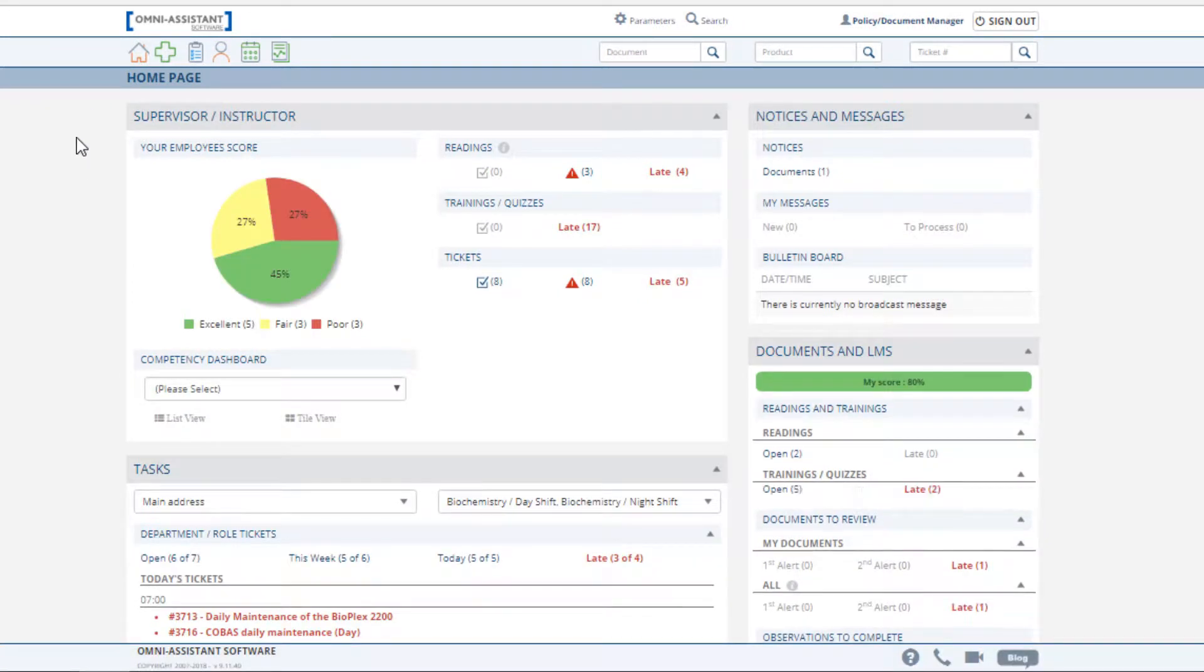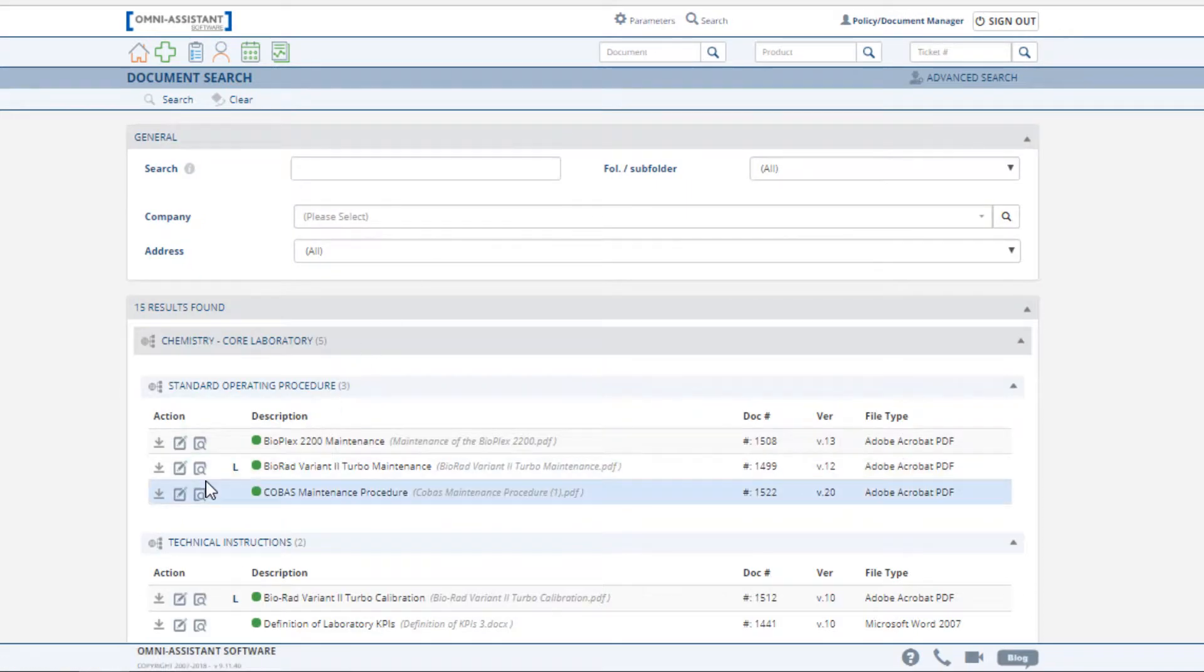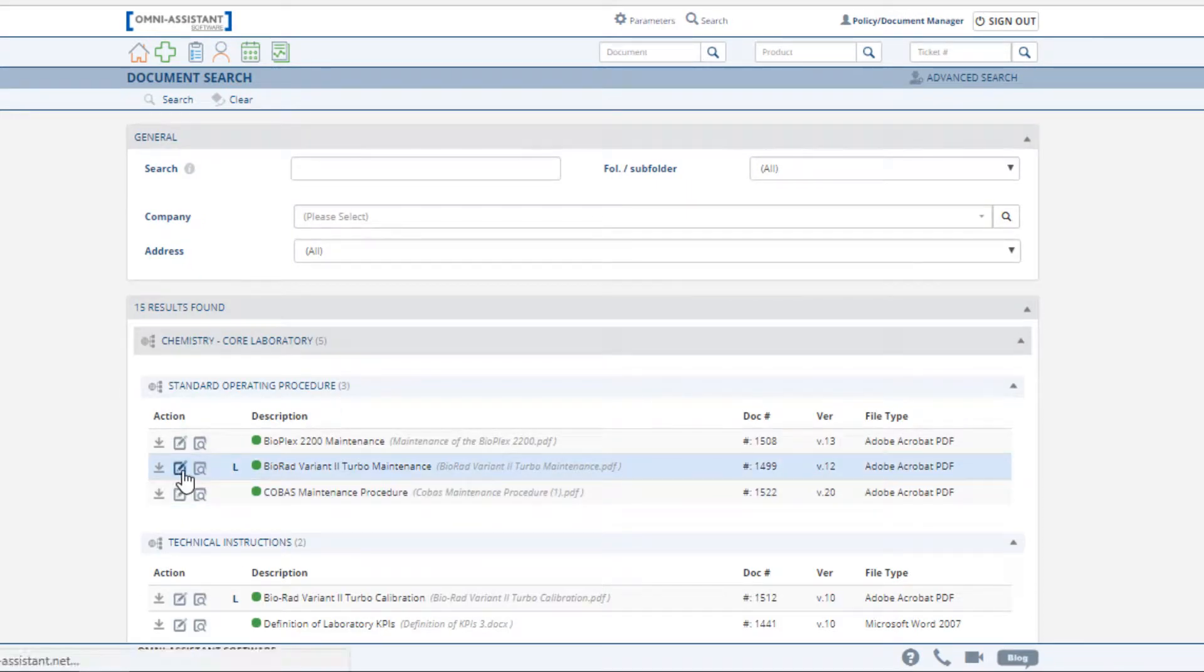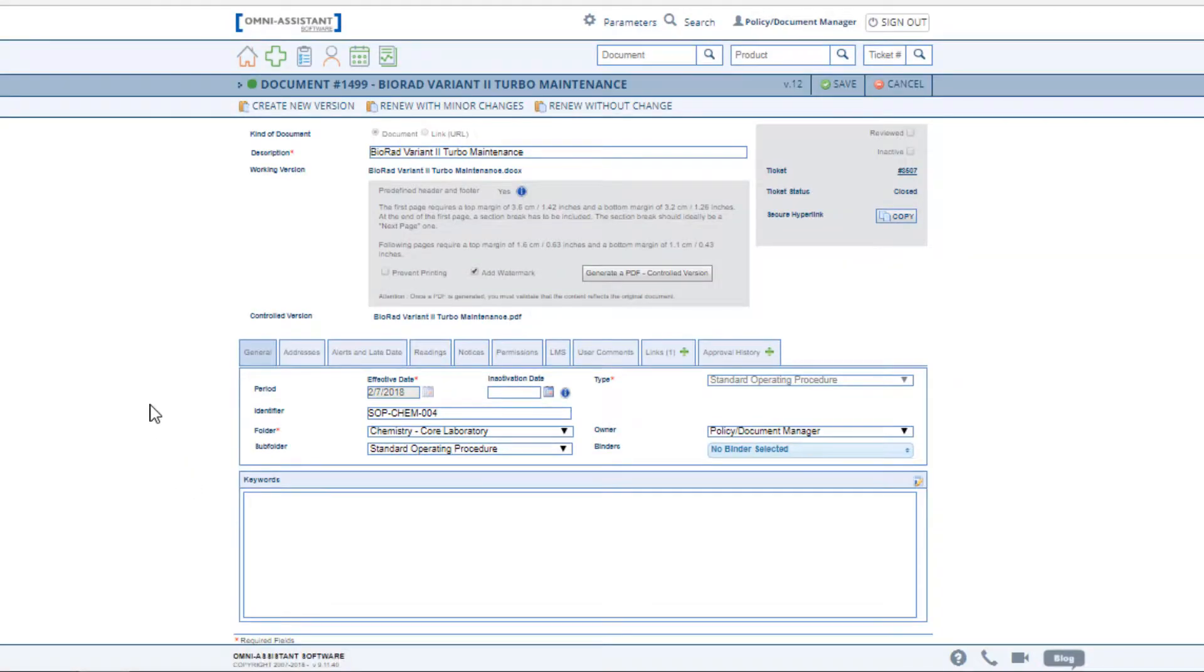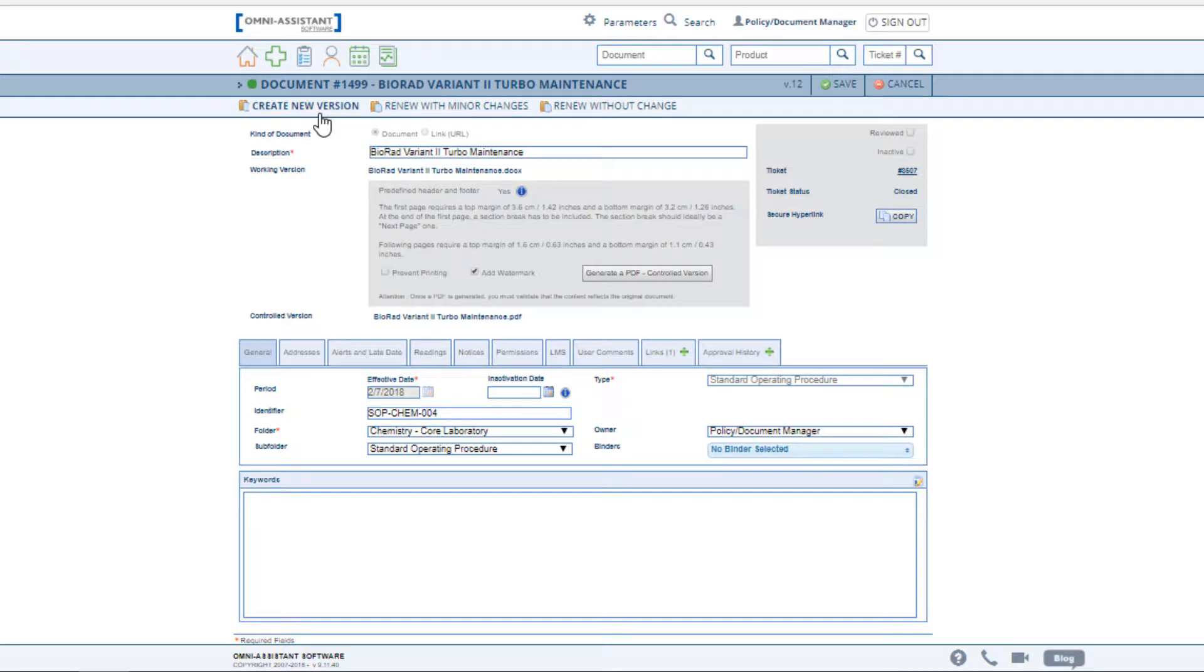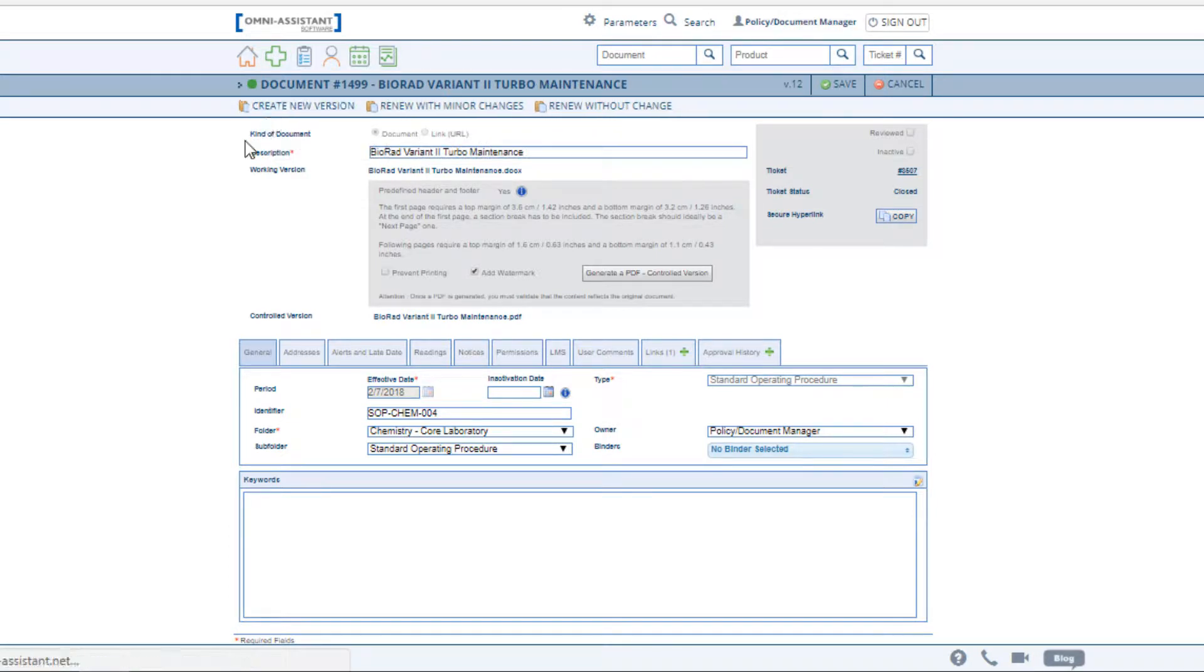To modify a document under review, select the required document. There are three ways to review a document within the Omni Assistant: you can renew with or without minor changes, or create a new version.